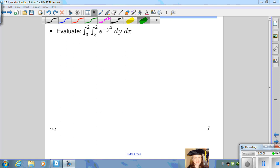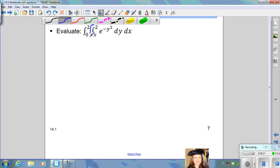In this example, we want to evaluate the iterated integral from 0 to 2 of the integral from x to 2 of e to the negative y squared dy dx. When you first look at this problem and try to approach it by first evaluating the inside integral, you'll see that you're going to try to integrate the function e to the negative y squared dy.